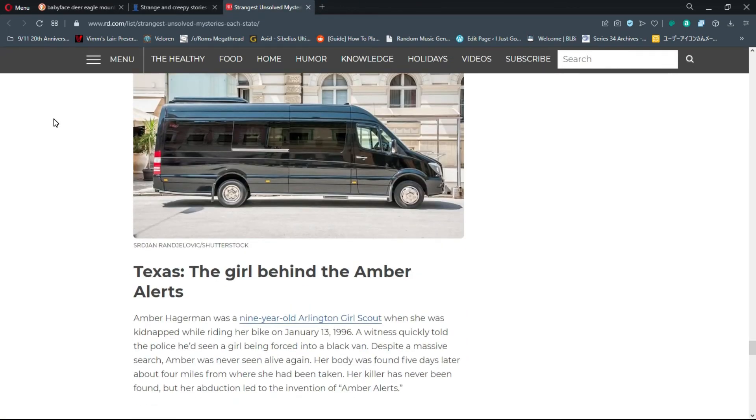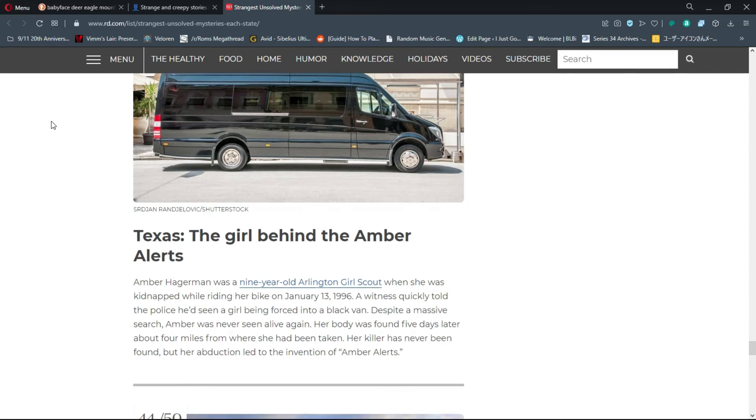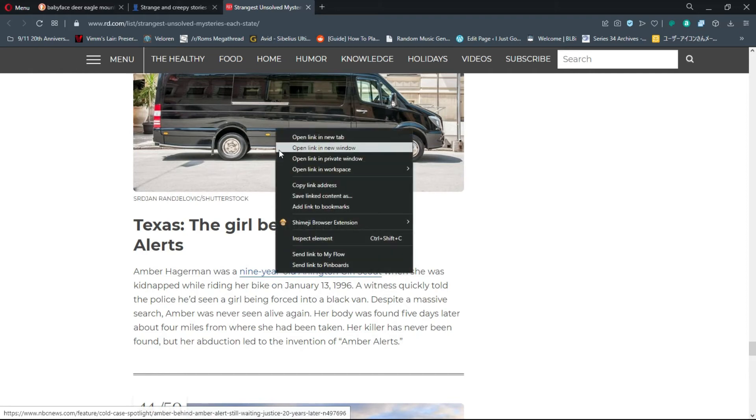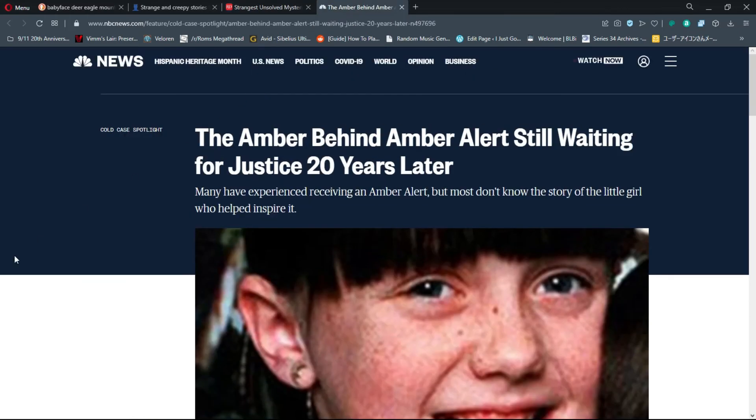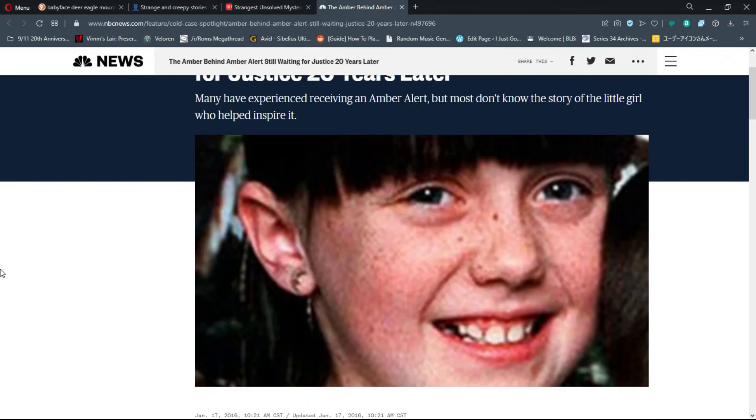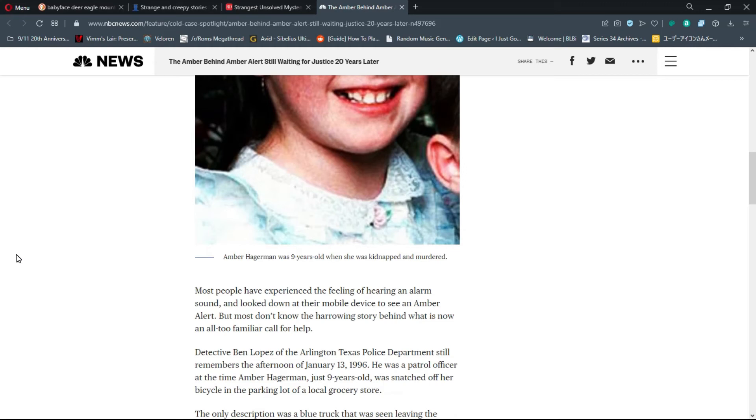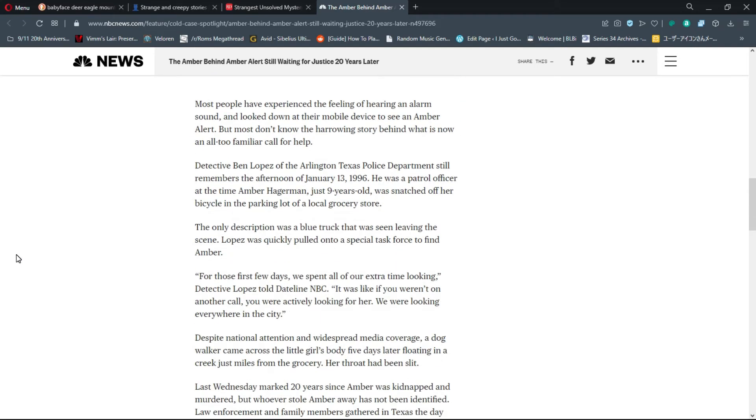Number 43, Texas: The Girl Behind the Amber Alerts. Amber Hagerman was a nine-year-old Arlington Girl Scout when she was kidnapped while riding her bike on January 13th, 1996. A witness quickly told police he'd seen a girl being forced into a black van. Despite a massive search, Amber was never seen alive again. Her body was found five days later. Her killer has never been found, but her abduction led to the invention of Amber Alerts.